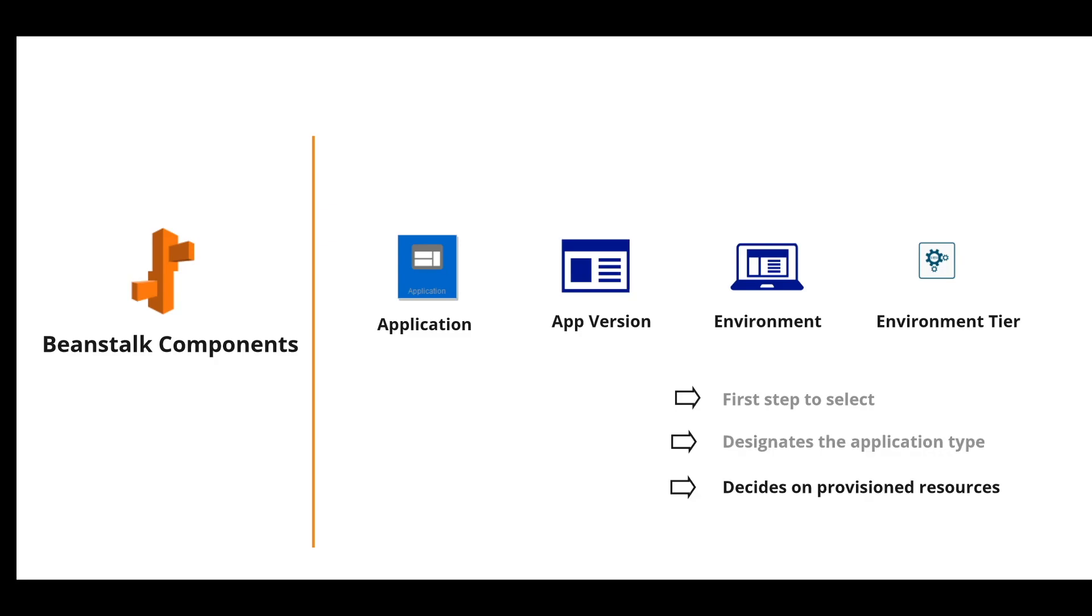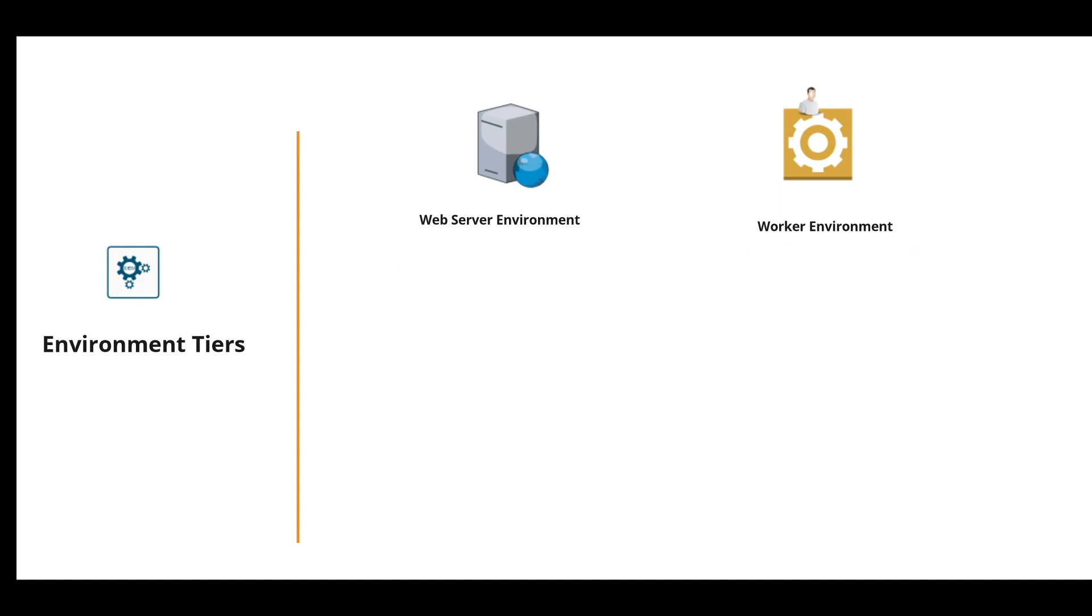It also decides what resources will be provisioned by Elastic Beanstalk for supporting the environment based on the application type. Basically, there are two environment tiers: web server environment and the worker environment tier.